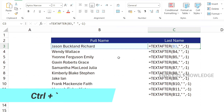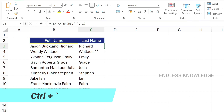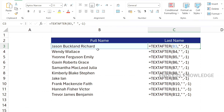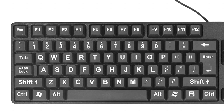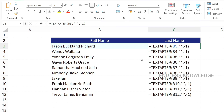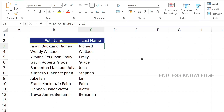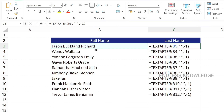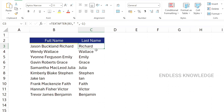The third formula shortcut is Ctrl+` (Ctrl plus Grave Accent). In a cell, instead of seeing the result value, you can see the formula. Press Ctrl+` to toggle between showing the formula and showing the value in the cell.